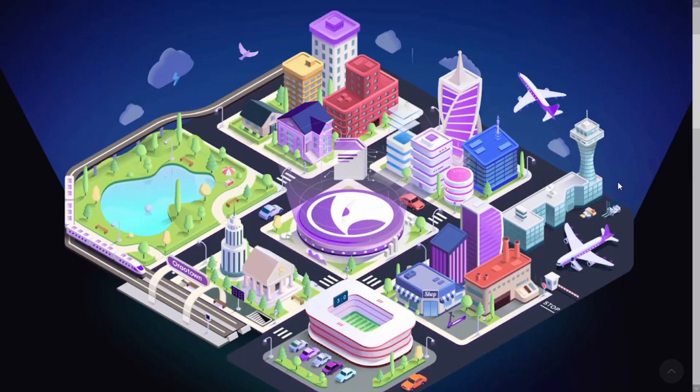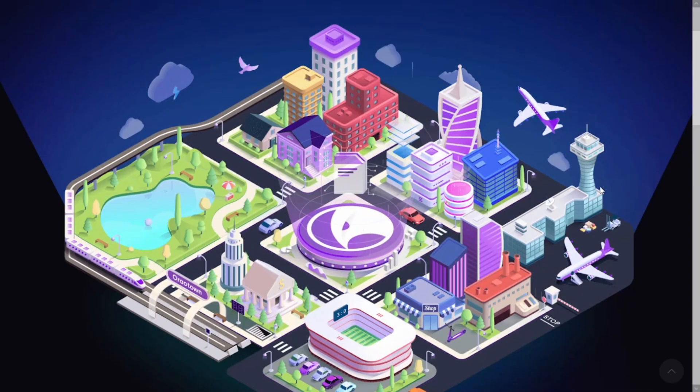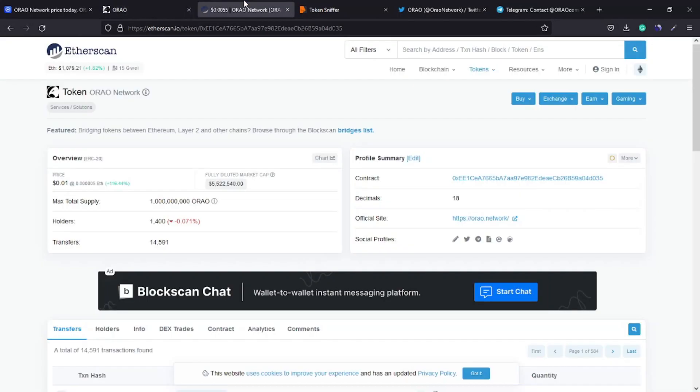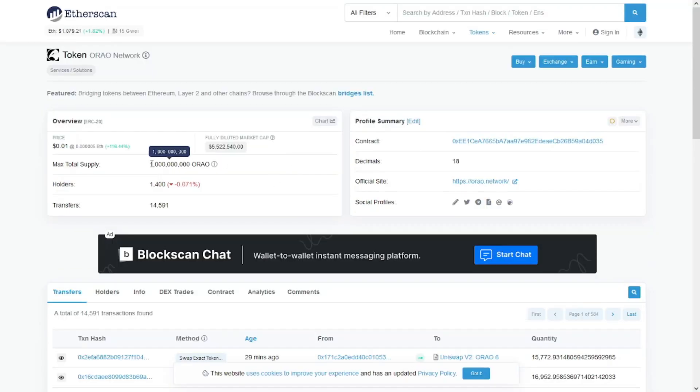There is only 1 billion tokens max supply and 1,400 addresses holding this token so far.